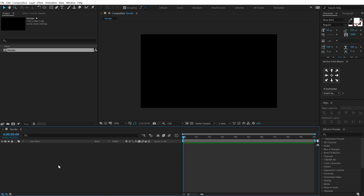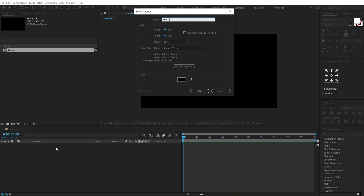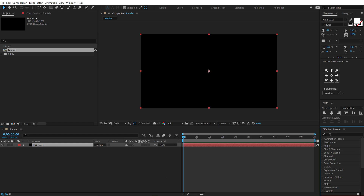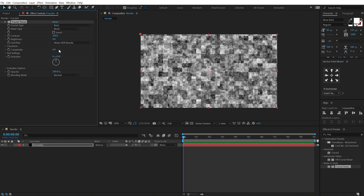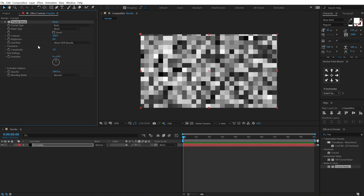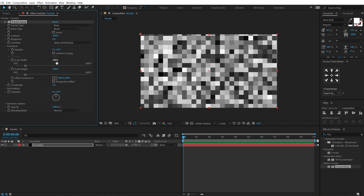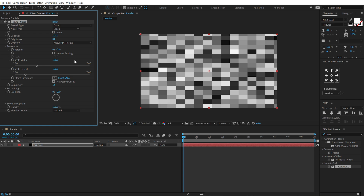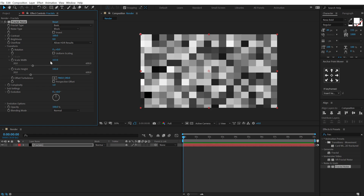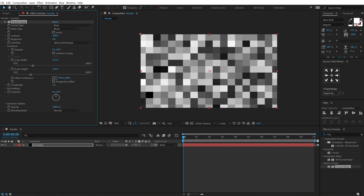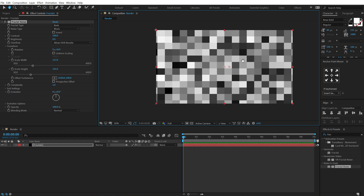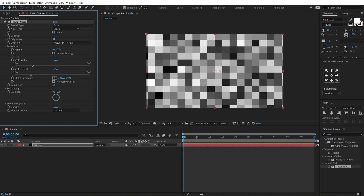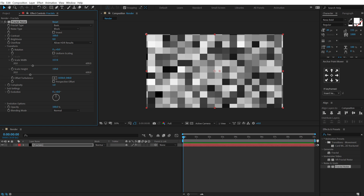Let's start off by creating our background. Hit CTRL+Y and call this 'fractals'. Go into Effects and Presets and search for Fractal Noise. Keep the fractal type at Basic and change the noise type from Soft Linear to Block. Bring down the complexity to zero. Then go into Transform, uncheck uniform scaling, and scale this up. Move the offset turbulence to get some perfect squares at the corners.